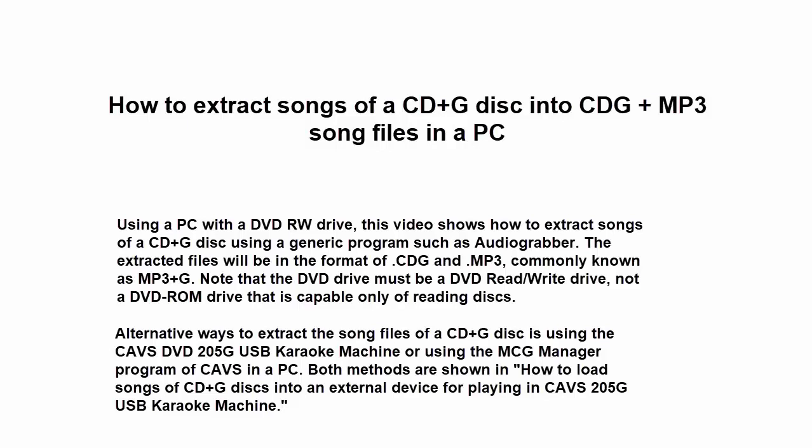This video shows how to extract songs from CD+G discs into CDG and MP3 files in a PC. Note that the extraction requires a DVD RW drive, meaning read and write, rather than a DVD ROM drive which can only read the discs.